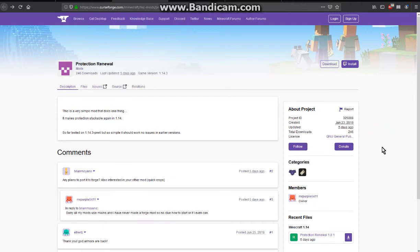Hello everyone, this is SuntenDuck2 and welcome to another fabric mod overview, this time on Protection Renewal.